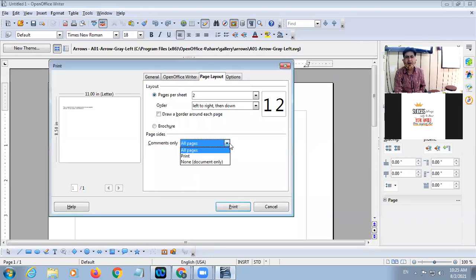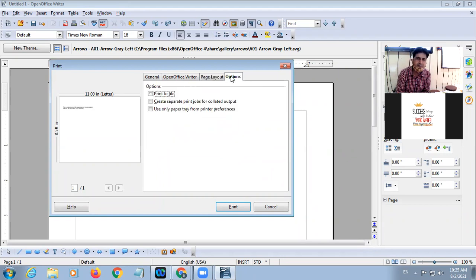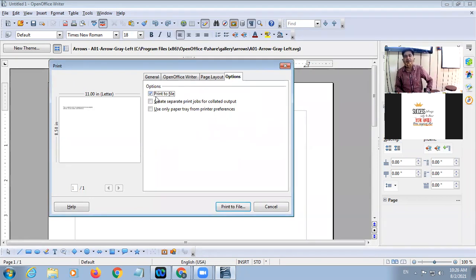Next is Page Size, or Comments — in Writer you can give comments, and if you want to print the comments then select here. Also, if you don't want a hard copy right now you can click on Print to File and get the printout later. So these are the different options available for Print.